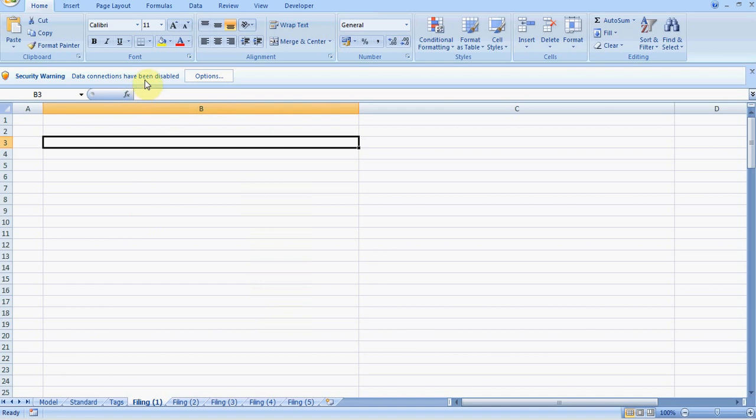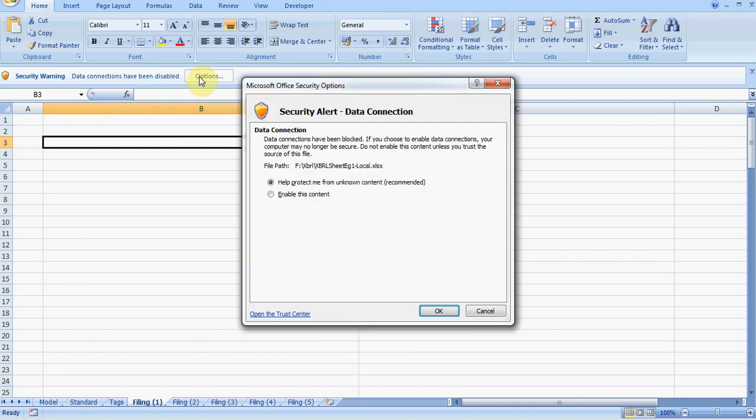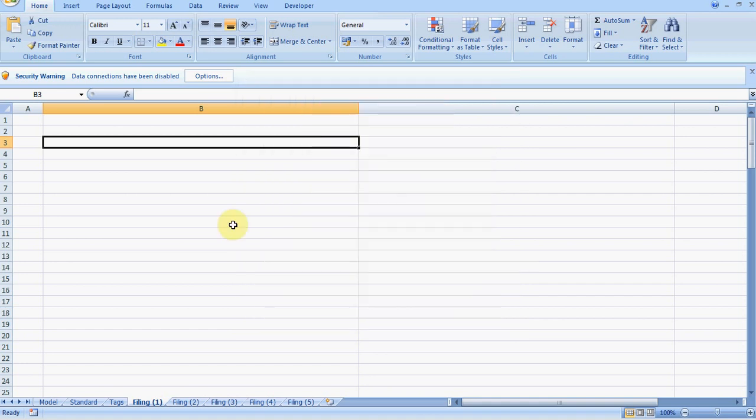When you first open the spreadsheet because you're trying to get external data, you will probably get a security warning which you can disable by clicking on options to enable this content. Or you can just ignore it and deal with the message when you try and refresh the data.